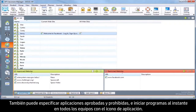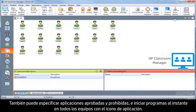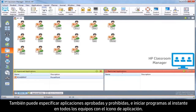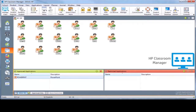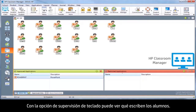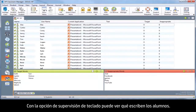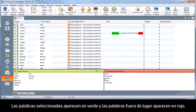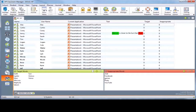You can also specify approved and restricted applications and launch programs instantly on all PCs with the application icon. Keep an eye on what students are typing with the keyboard monitoring feature. Targeted words highlight in green and inappropriate words appear in red.